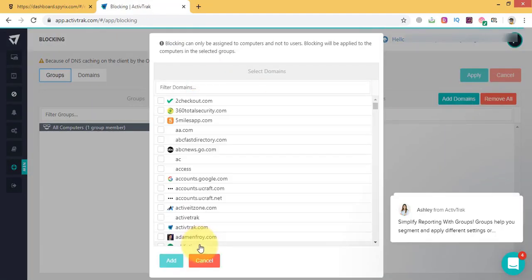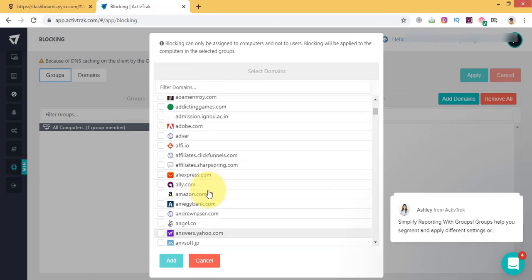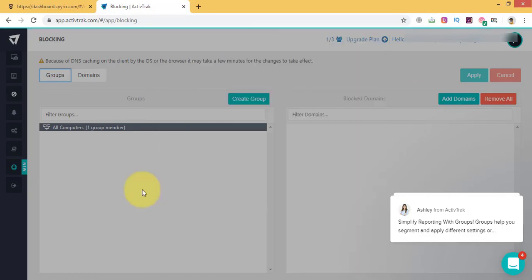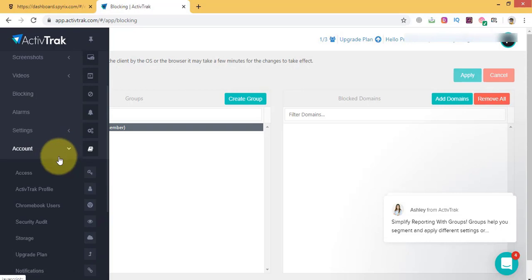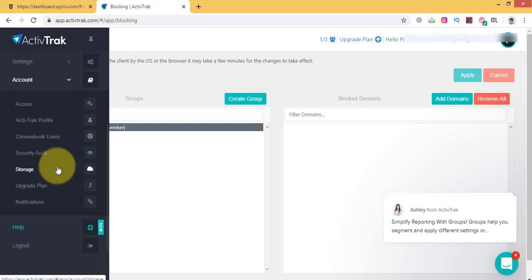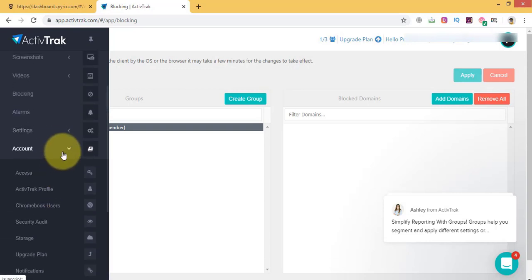Like Spirex, this software lets you set alarms for different activities. For example, external storage use. Again, this can protect your business from data leakage.